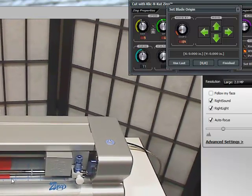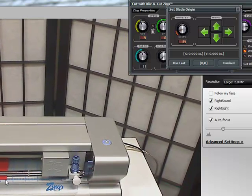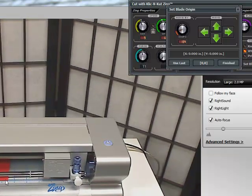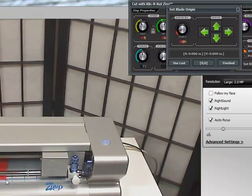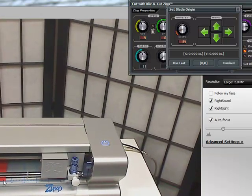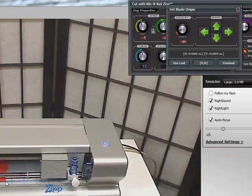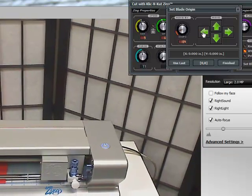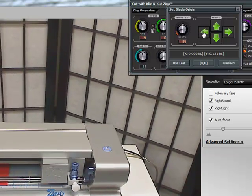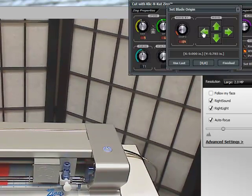I currently have loaded a 12 inch by four and a half sheet of Pascada paper and I want to set my origin right here on the bottom of the paper. So I'm going to move my stepper over.